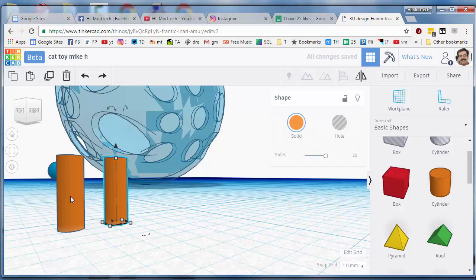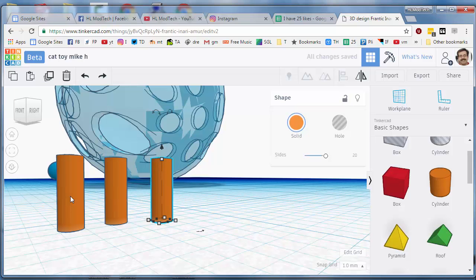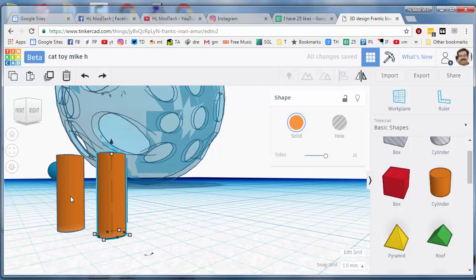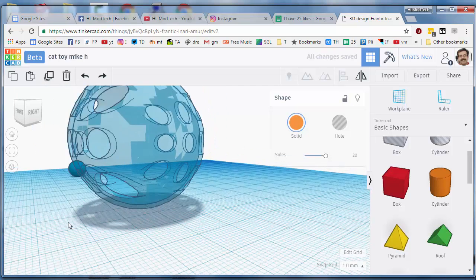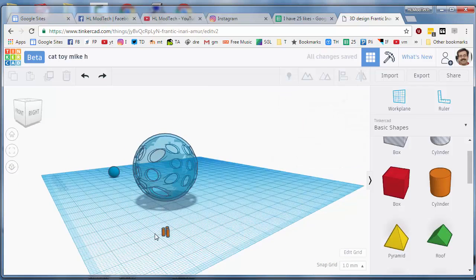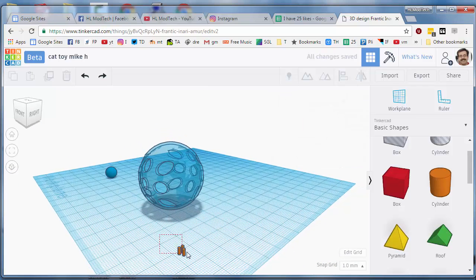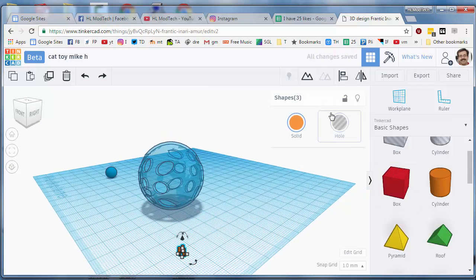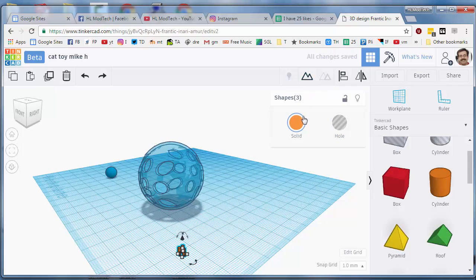And then I want you to do control D to duplicate and nudge one over and control D to duplicate and nudge one over so that it looks a little bit like a pyramid or a triangle. Group those.